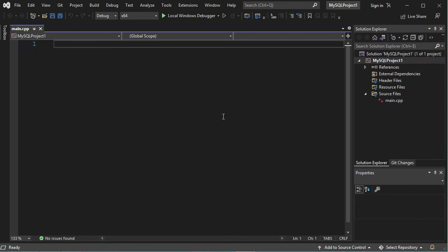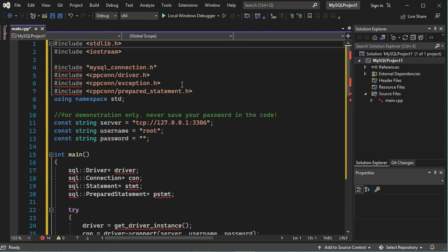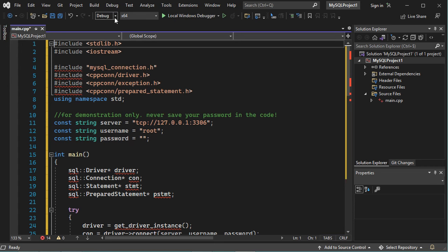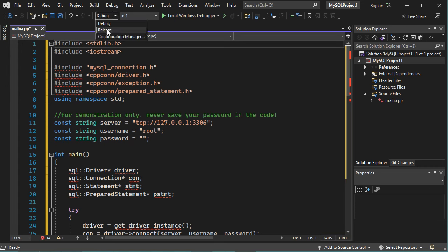Now I will paste a source code that I have already prepared and that allows us to connect to the MySQL database. So I downloaded the release version of the MySQL connector, that's why I need to build this application in the release version, so here let's select release.